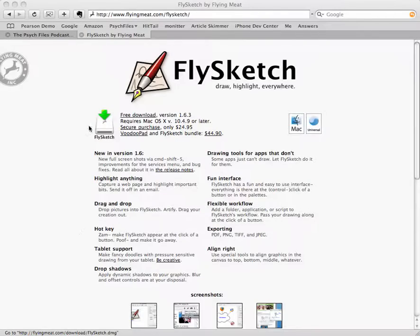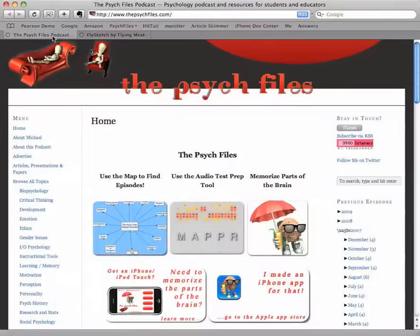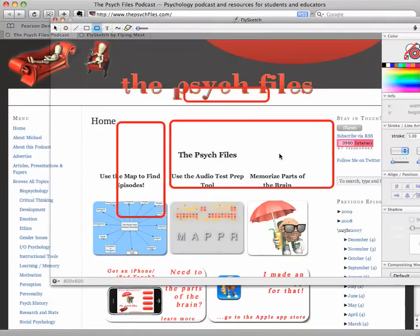So what does it do? Well, it does a couple of things. It allows you to draw on the screen and capture that information. So for example, let me just bring it up here. There you go, it is up.